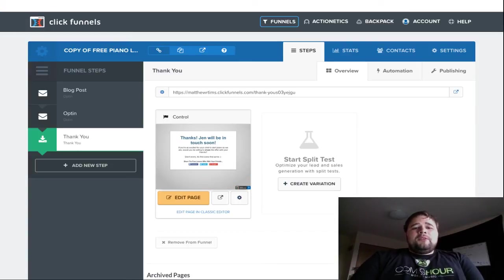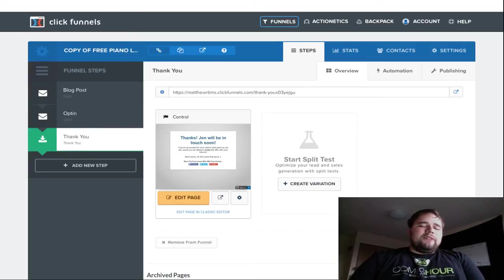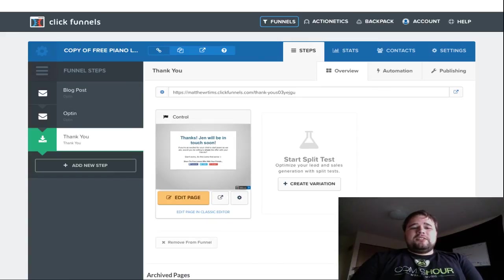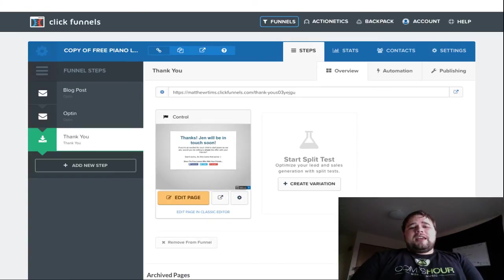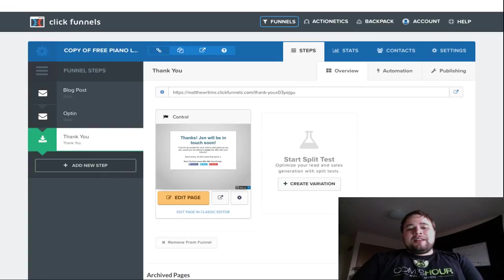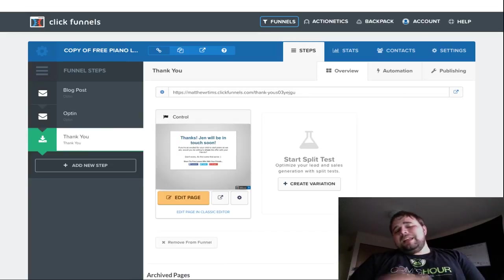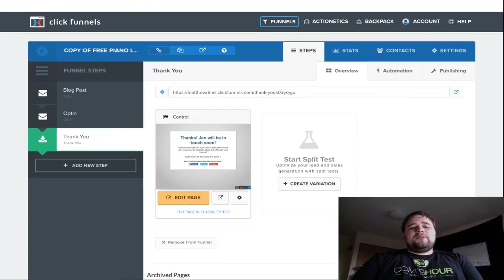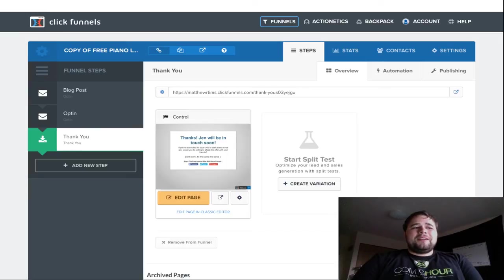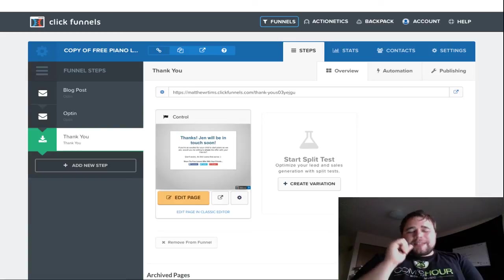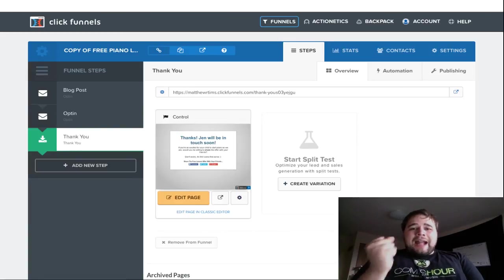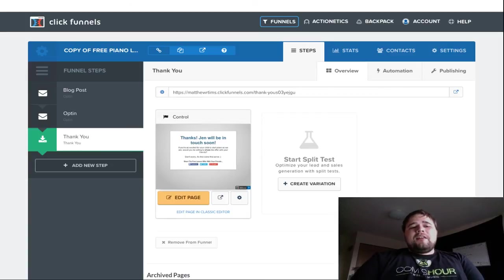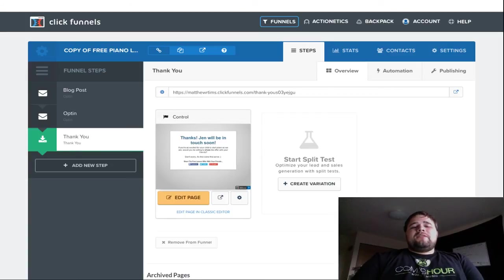You can add some scarcity on there. If it's an appointment-based thing, you can say call today because their spots are limited. Or you can say an extra bonus if you act today. Use this coupon in the next 24 hours and get extra bonuses. Whatever it is, you can add a lot of different things to get people to act. This is kind of the final push. Hopefully, there's something here that says, hey, act now. Or, hey, this is what you can expect next. That sets them up to start the conversation to actually get them in the door.